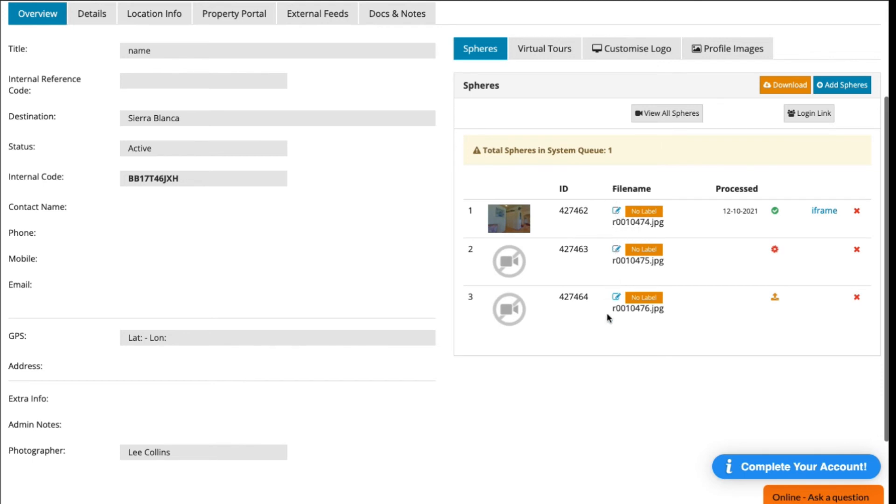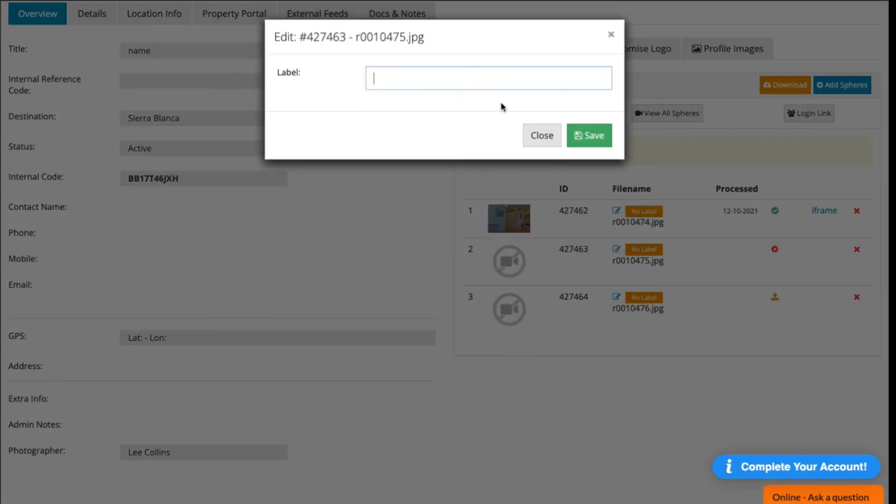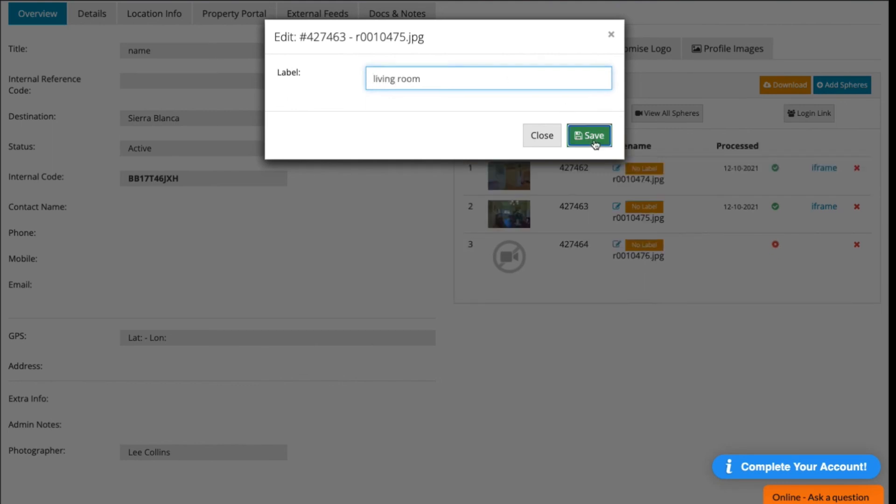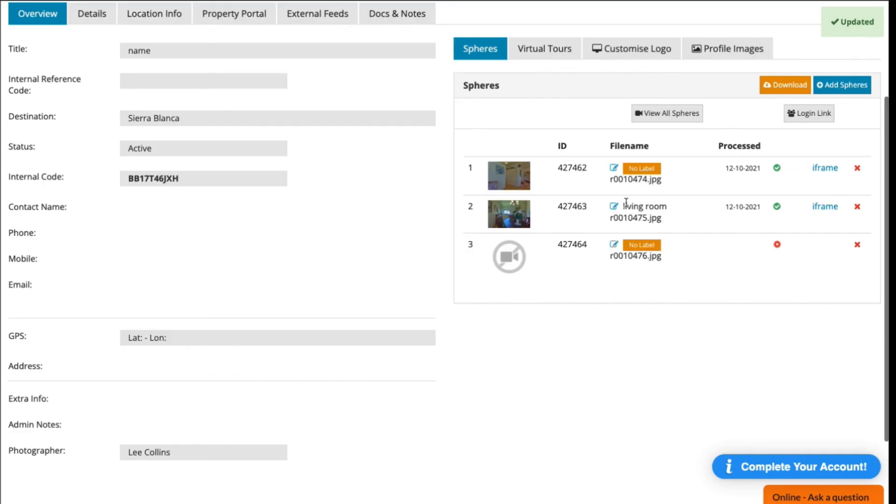or while you're waiting for the process to finish, is you can label your images. You can name the image Living Room or whatever you want while you wait for the images to finish.